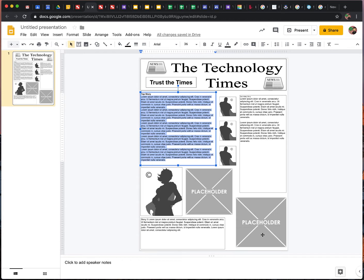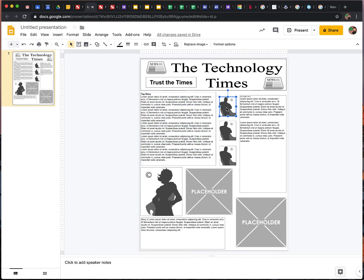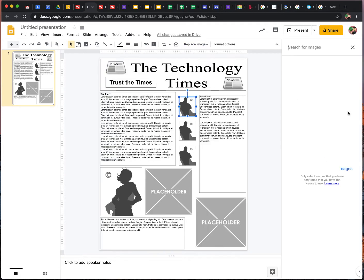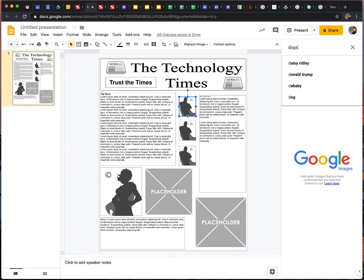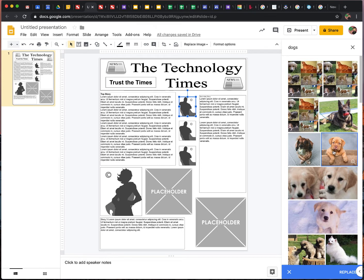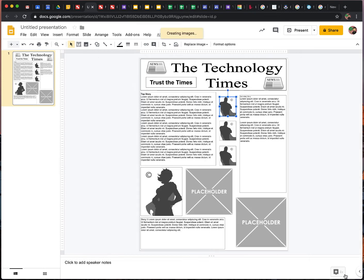Each of these images are placeholder images. So let's say I want to replace one of these images. I can click on it. I can go to Replace Image. I can search the web. And then, let's see. Today's top story will be on dogs. Click on the dog. Replace. Now I have a dog.